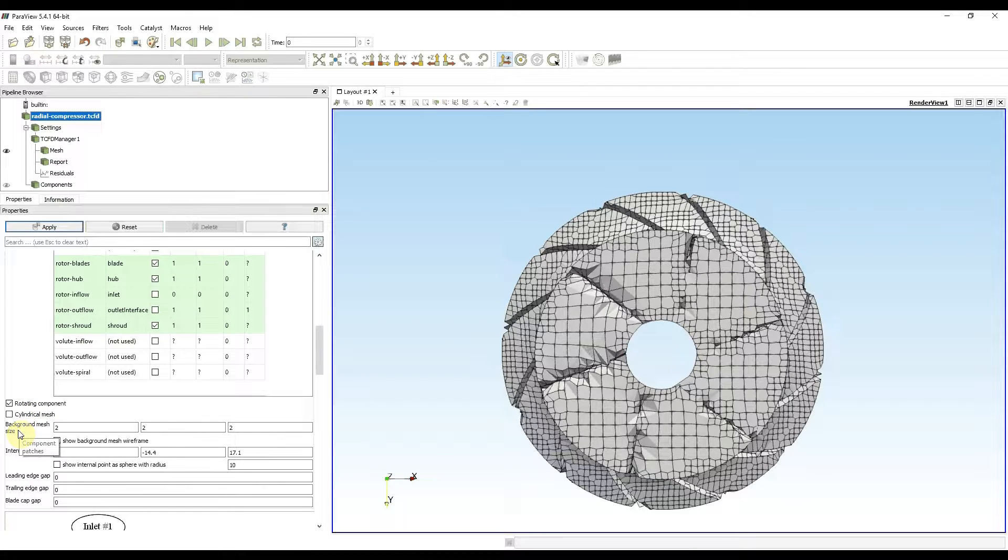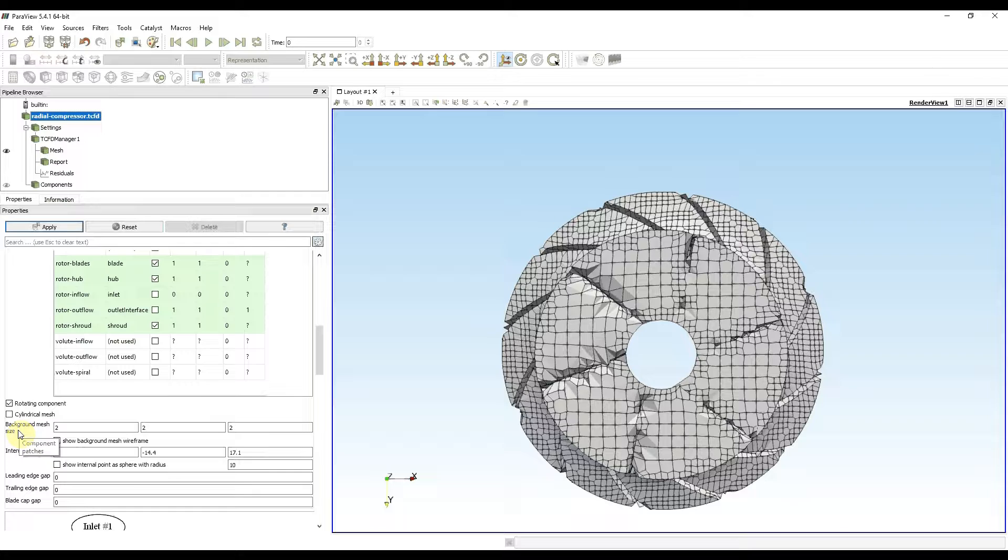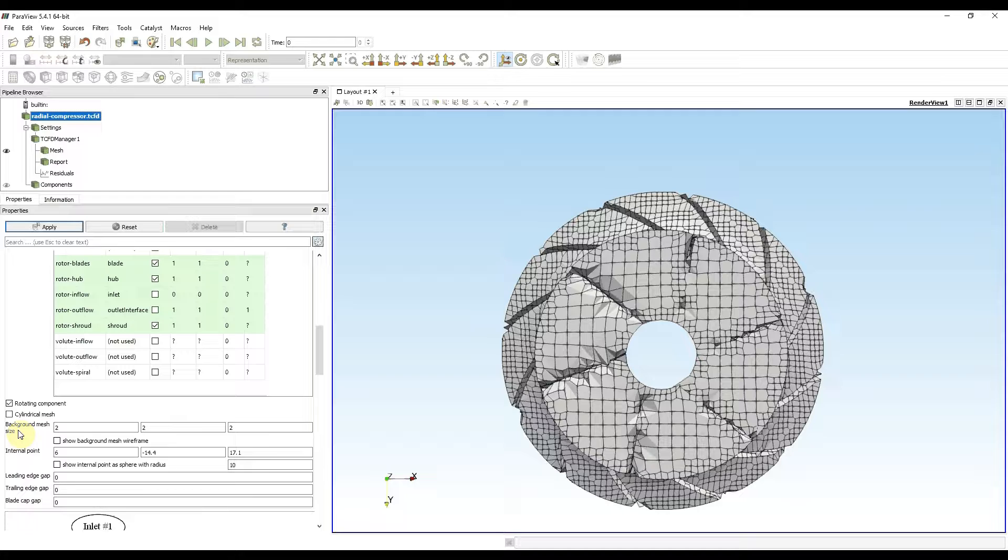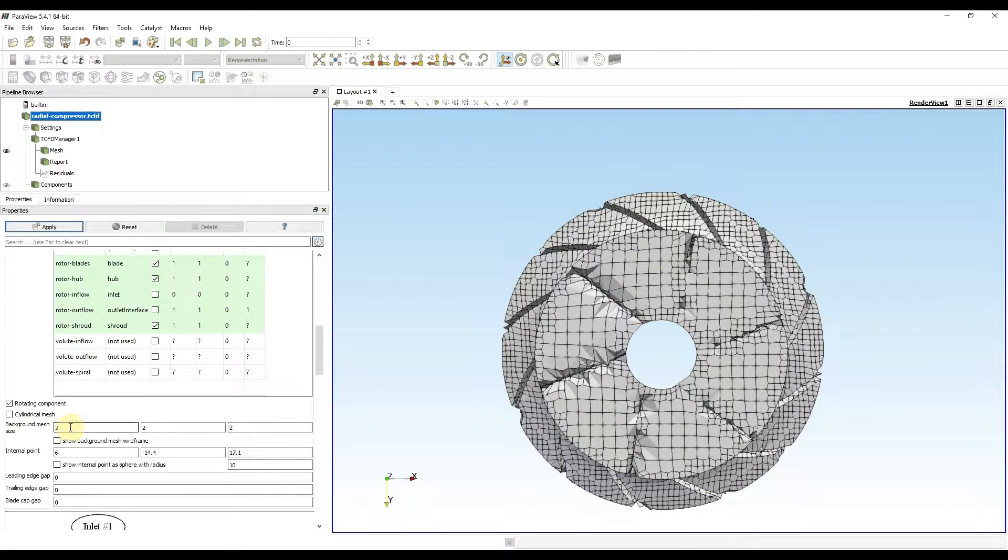A good starting point for background mesh size is to take the diameter of the impeller, which in my case is 62 millimeters, and divide it by 75. This simple formula gives me a new background mesh size around 0.8 millimeters. I will use it.